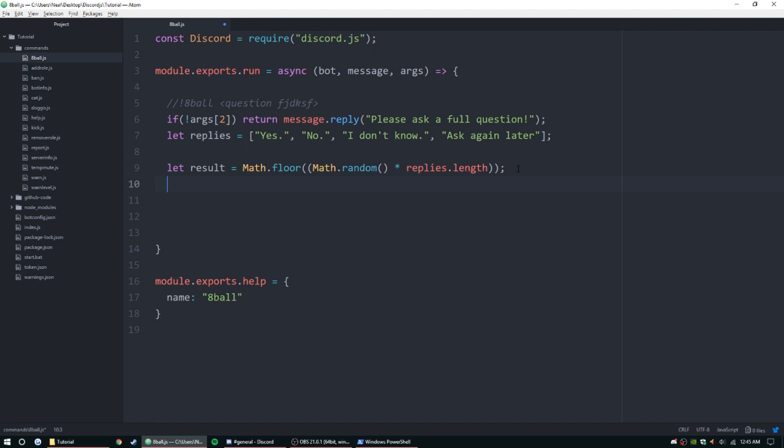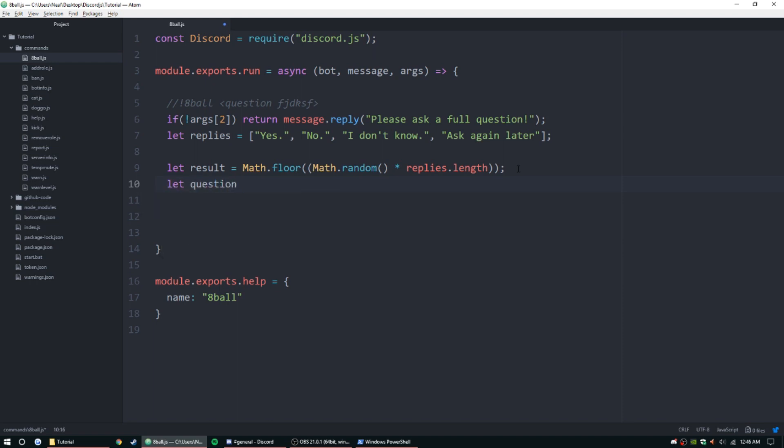Let's go ahead and continue. We just need the question now, so let question equal—we've done this before—we're just going to args.slice, the first one which is just the command itself, and then join it and create it as a string, or not create it but set it as a string.